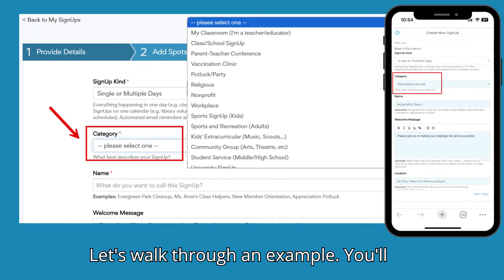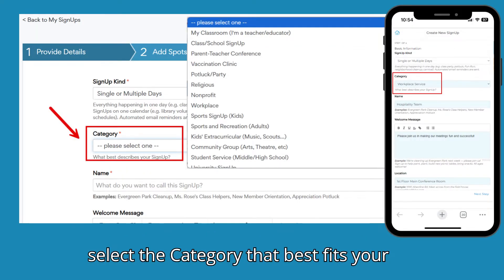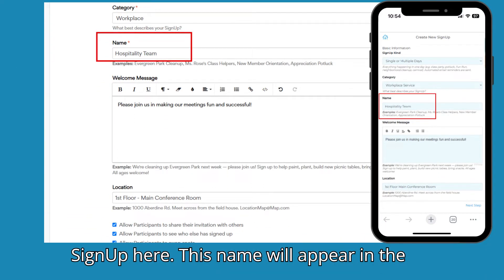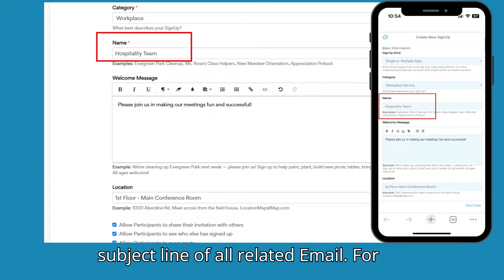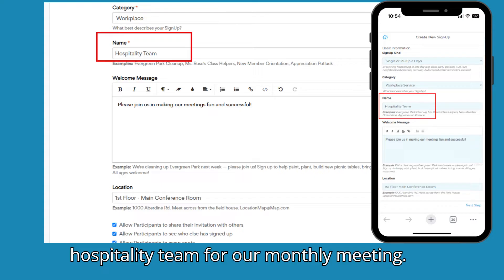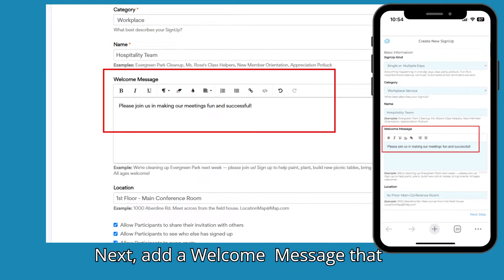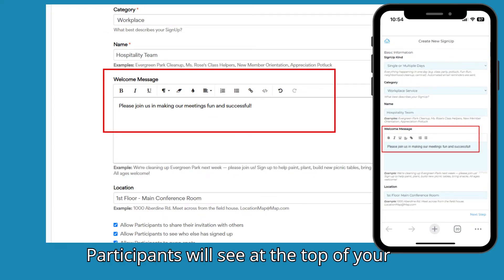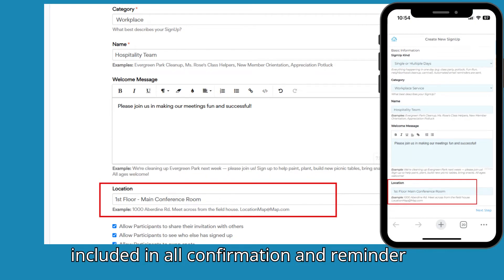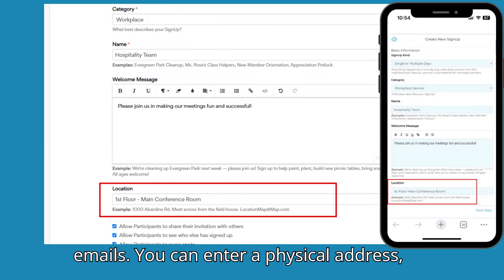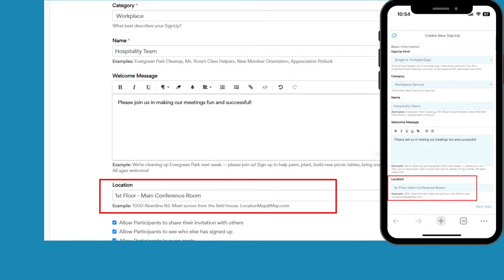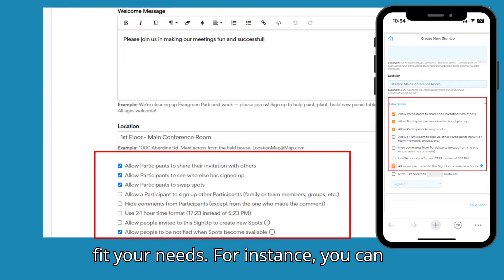Let's walk through an example. You'll select the category that best fits your activity. Then type the name of your sign-up here. This name will appear in the subject line of all related email. For this example, I'm organizing the hospitality team for our monthly meeting. Next, add a welcome message that participants will see at the top of your sign-up. The location field will be included in all confirmation and reminder emails. You can enter a physical address, an online meeting link, or a map link.